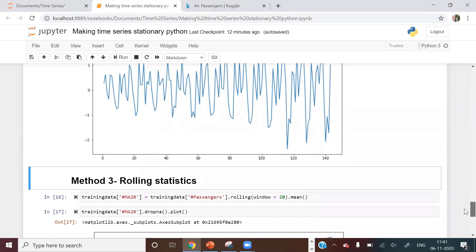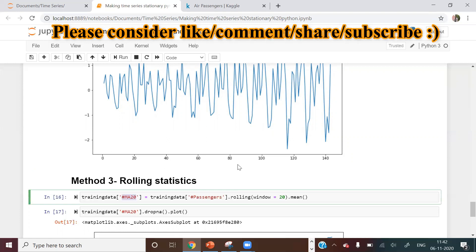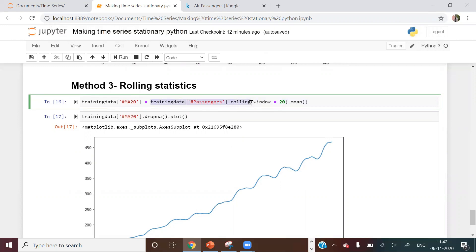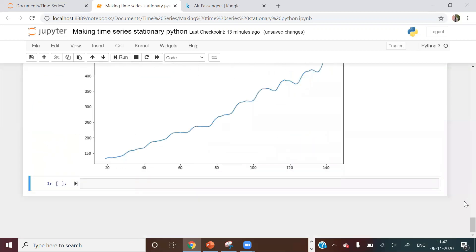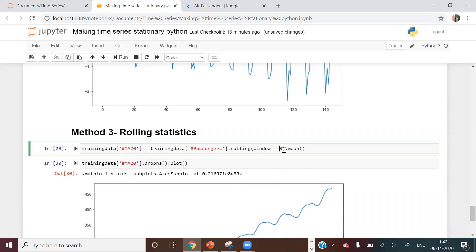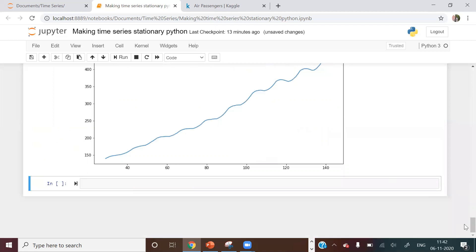The third method is rolling statistics, which I've been discussing throughout this playlist. Rolling statistics combines multiple entries in the time series into one. For example: moving_average_20 = training_data['passengers'].rolling(window=20).mean(). Increasing the window to 30 produces an even smoother time series, as more seasonality components get averaged out.